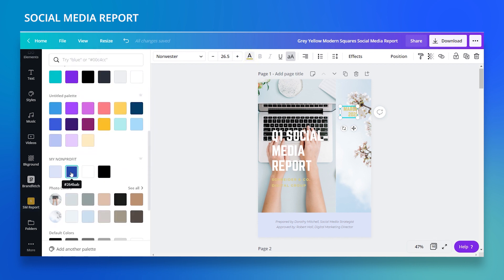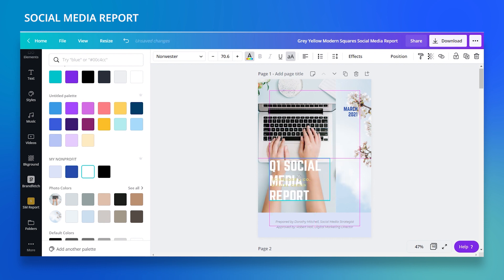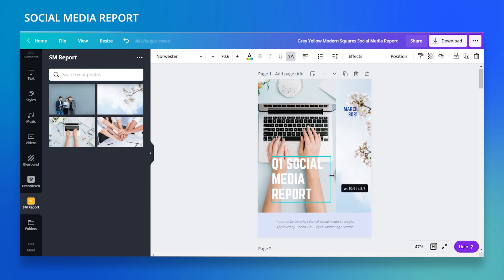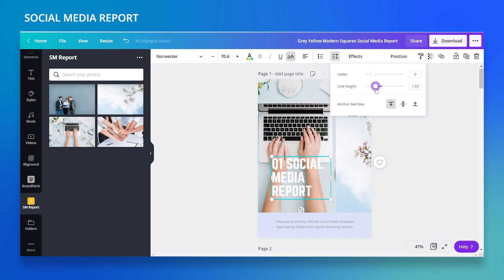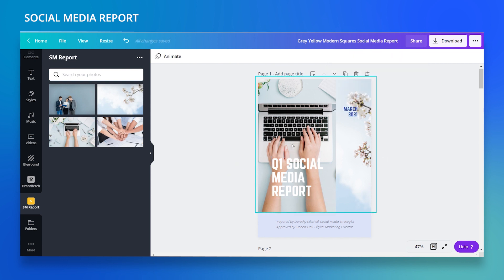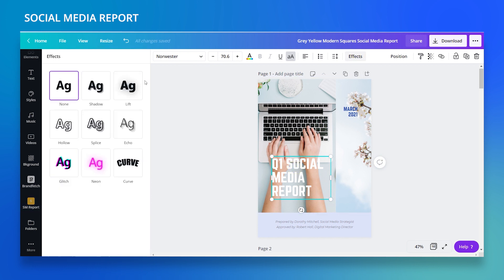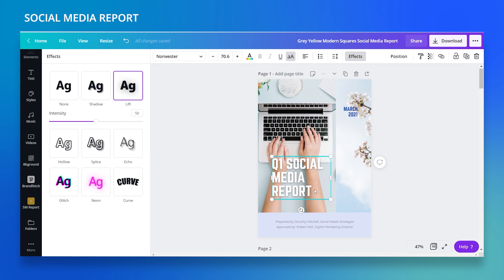Once I click, I can see everything is grouped with a dashed frame, so I'll ungroup it, click on 'March 2020,' change it to 2021, and color it with dark blue. For the title 'Quarter One Social Media Report,' since the white text is hard to read over the bright photo, I'll use the text effect called 'Lift' — and it makes the text much clearer.